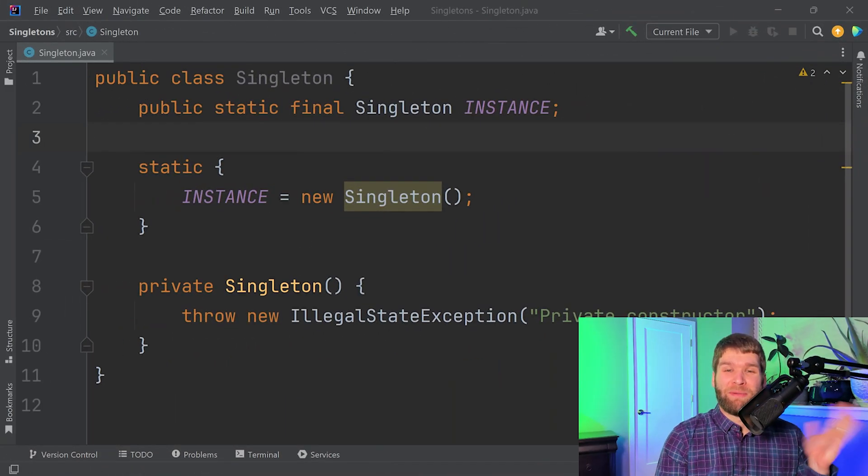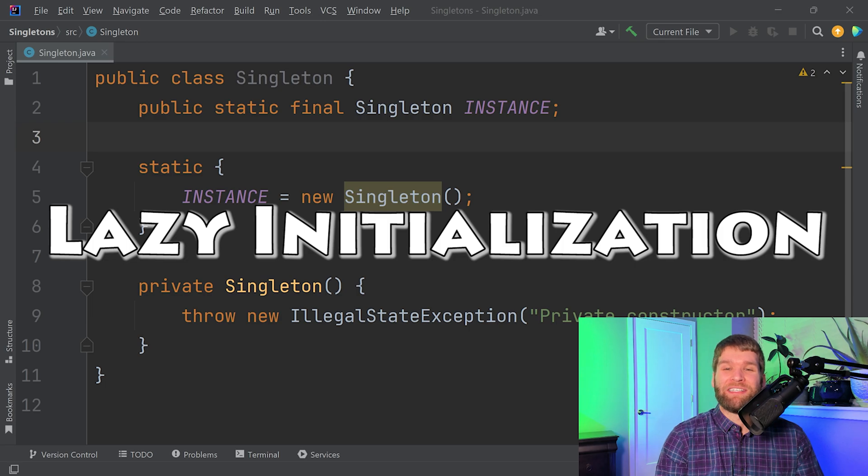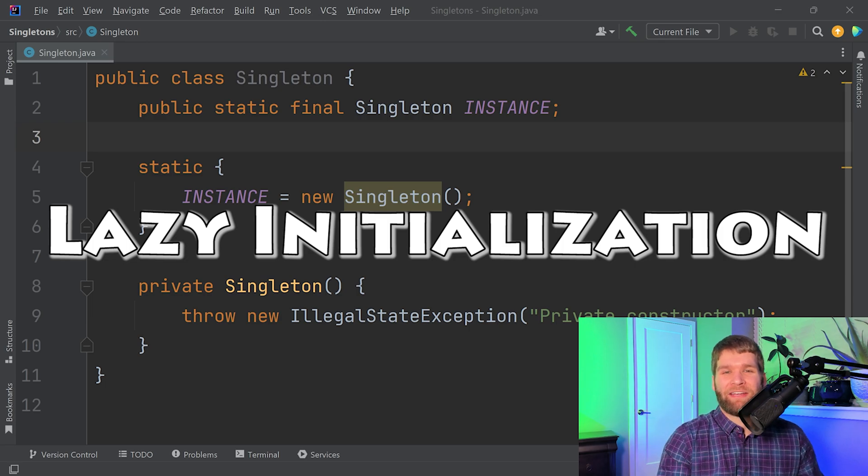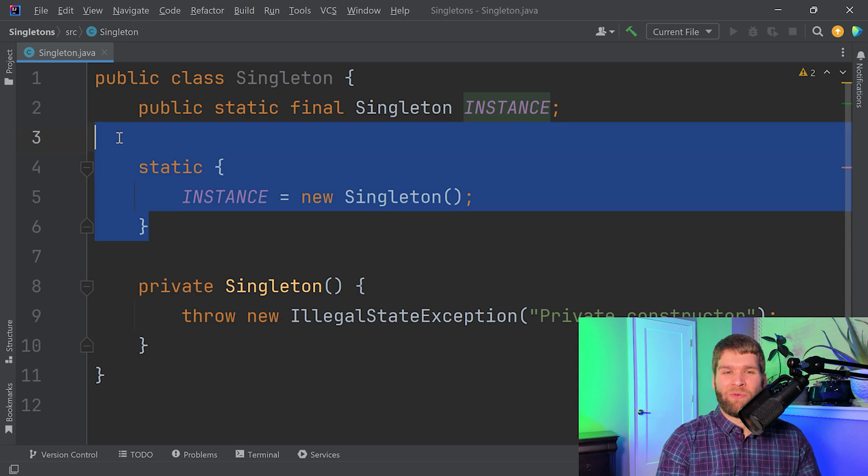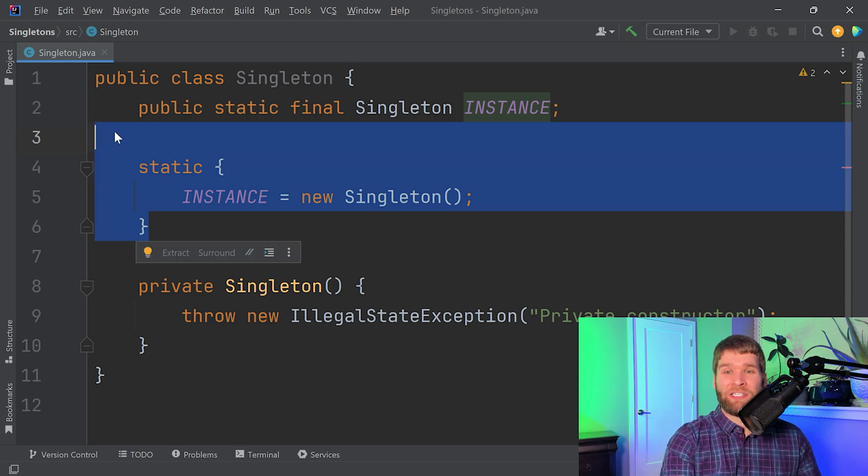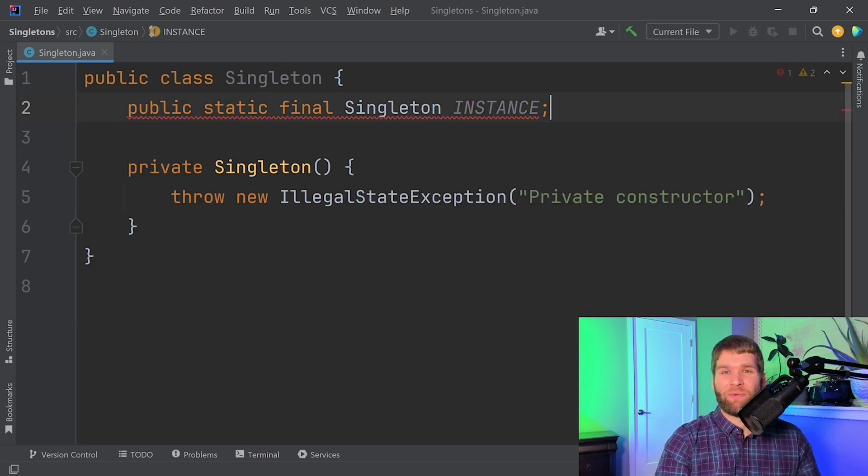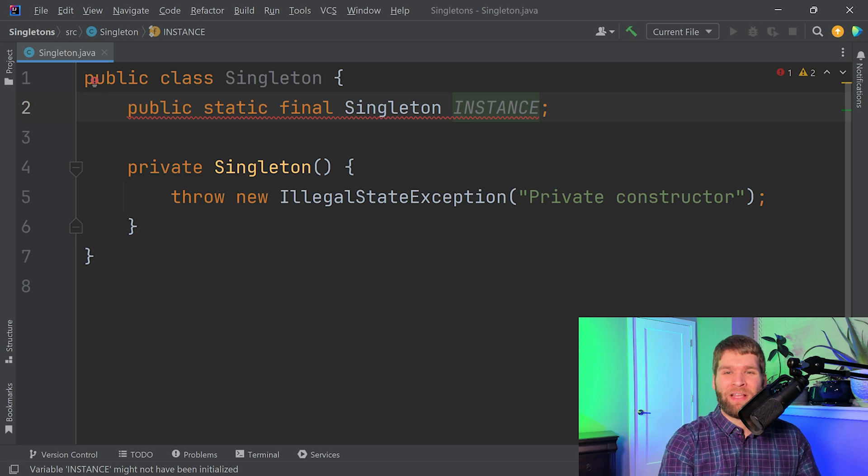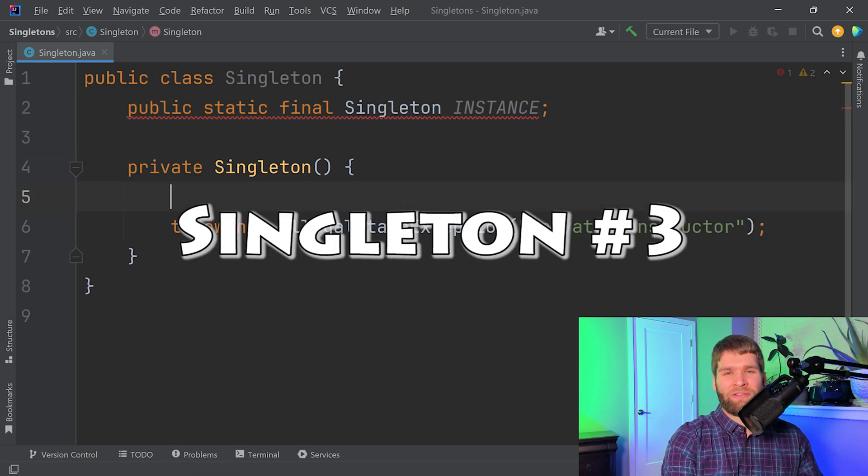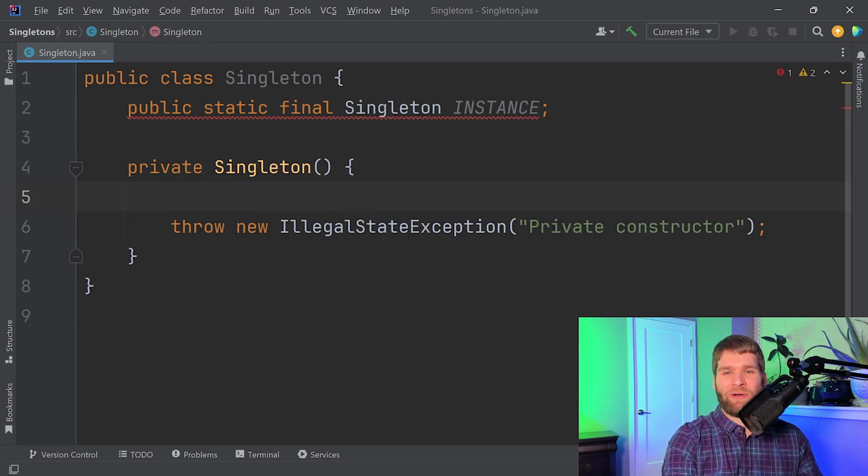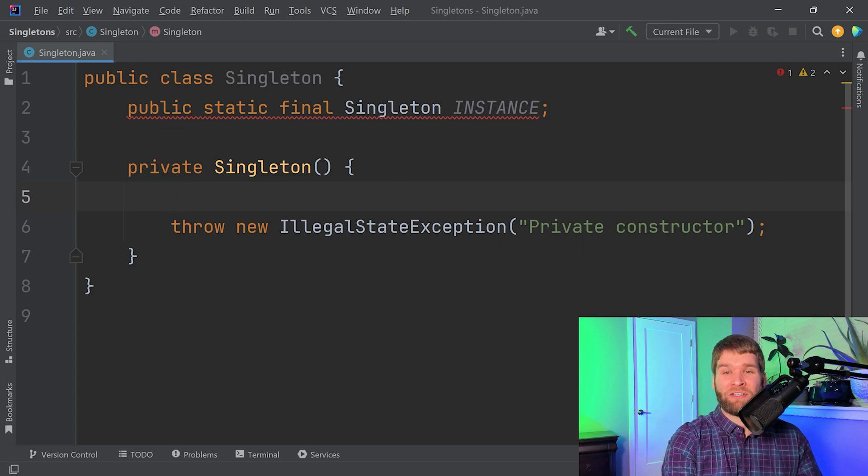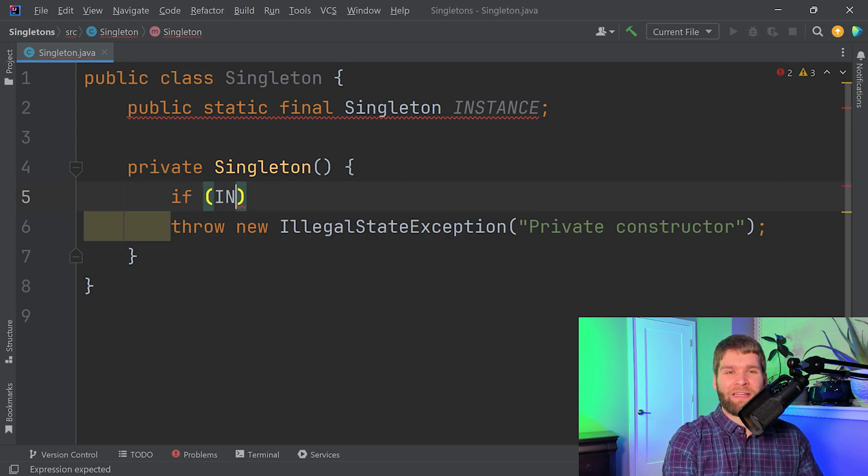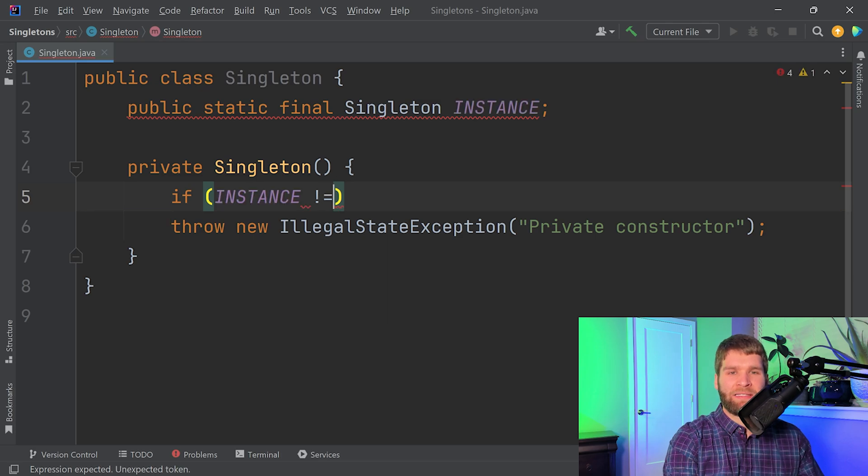So so far we've talked about eager initialization. Let's talk about lazy initialization for a second. So let's say that in the start here we don't want to instantiate our instance right away, we want to do it lazily. So that changes our approach quite a bit. So the first thing we want to do is within our private constructor check, we can say if instance doesn't equal null, then we want to throw this IllegalStateException.